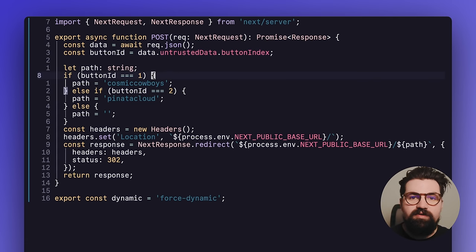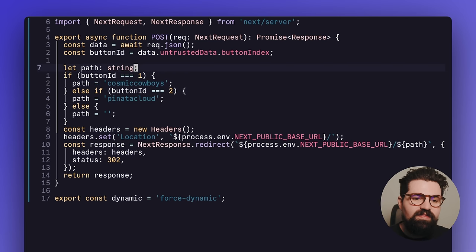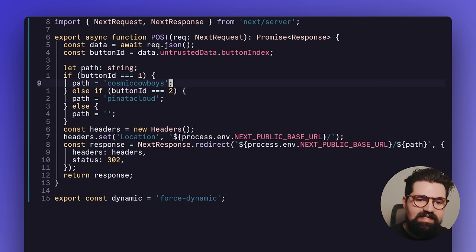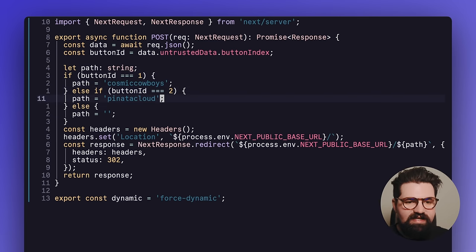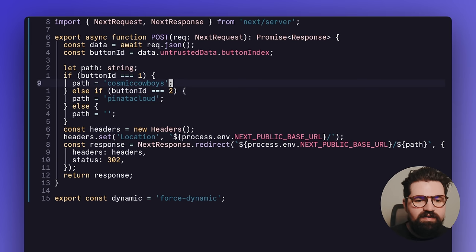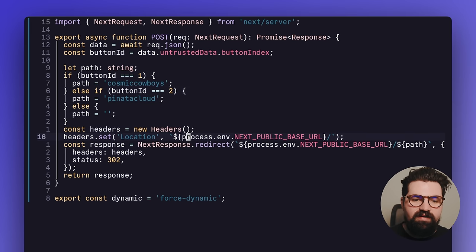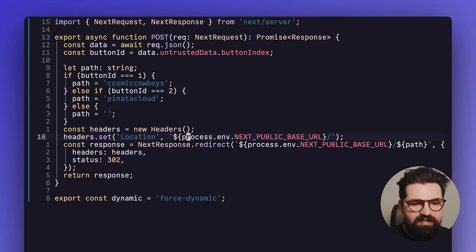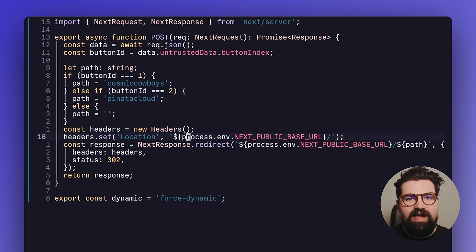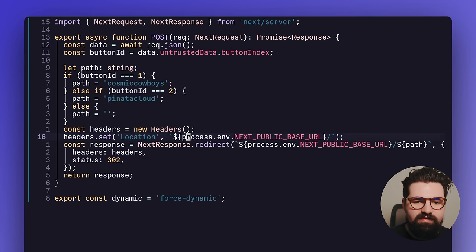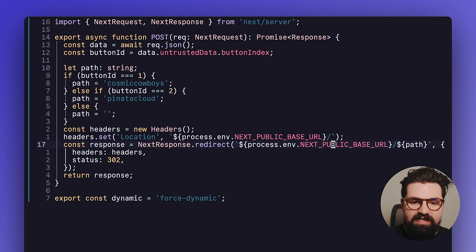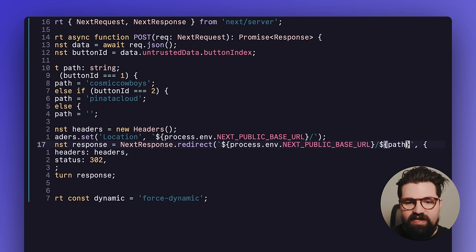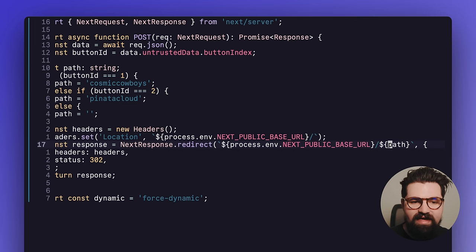And so what we're doing here is we're taking the data, we're parsing it, and we're saying data.untrusteddata.buttonindex is our button ID. And this is how we tell if they pressed button one or button two on that very last slide. Very helpful. And so we do a little bit of conditional logic based on whether they did a button ID one or button ID two, we're basically going to declare a path. And with this path, we're going to do a redirect and set the location of the headers as well. So we're taking our base URL, doing a next response.redirect base URL, and then we'll do a path.